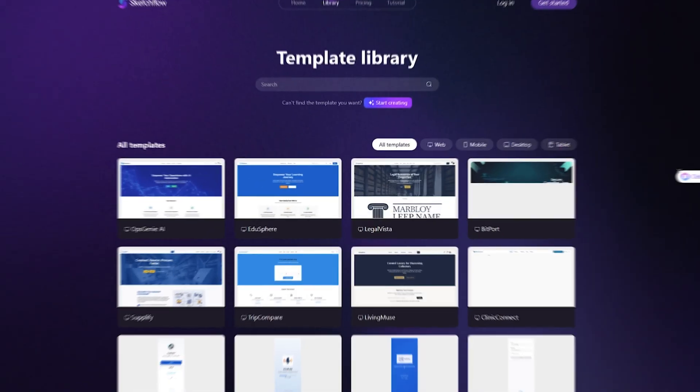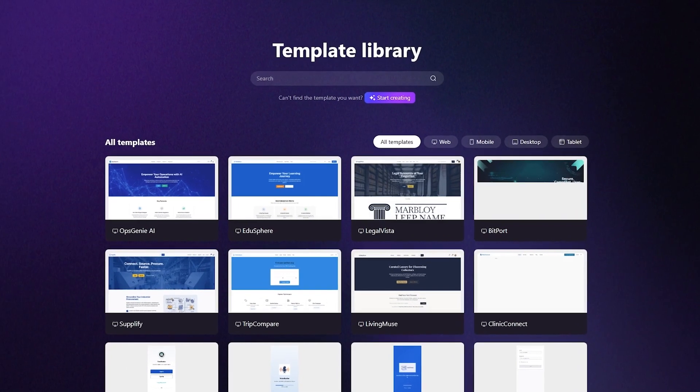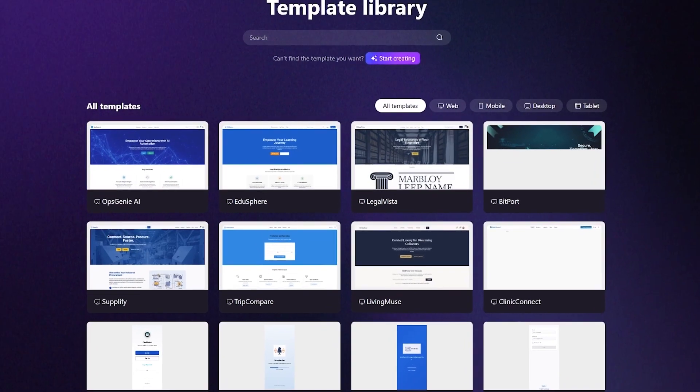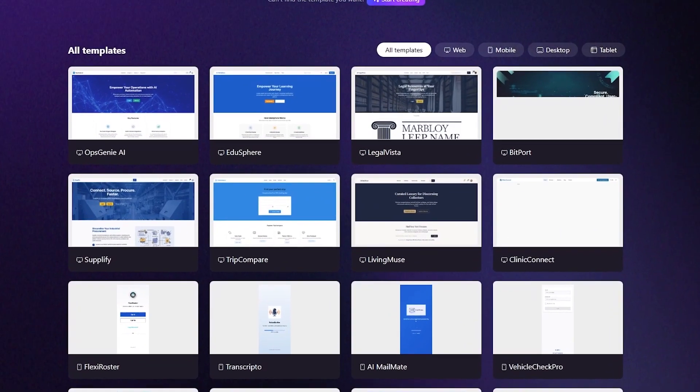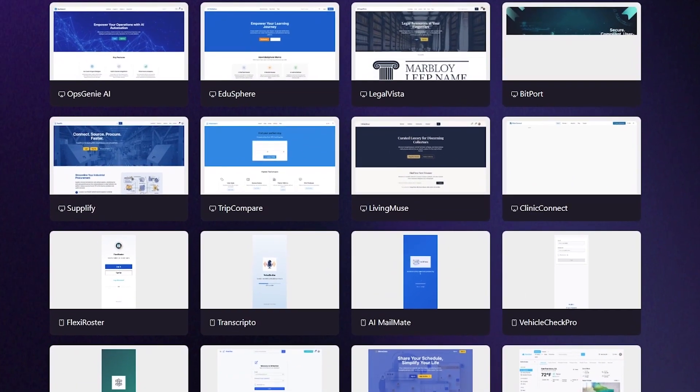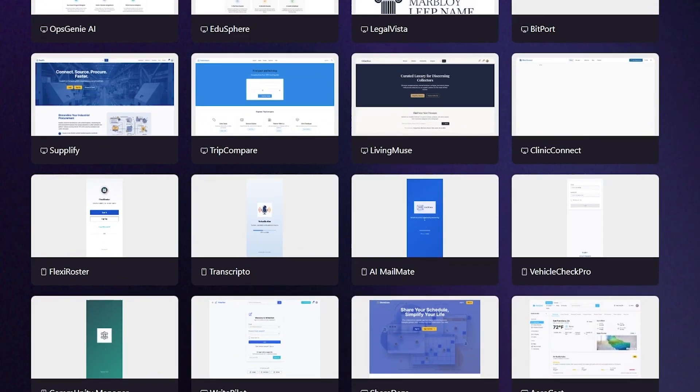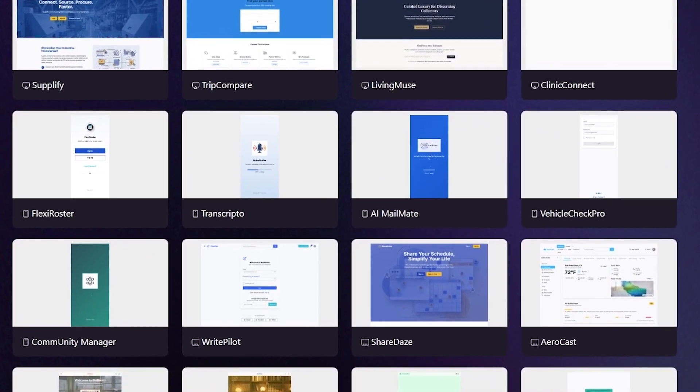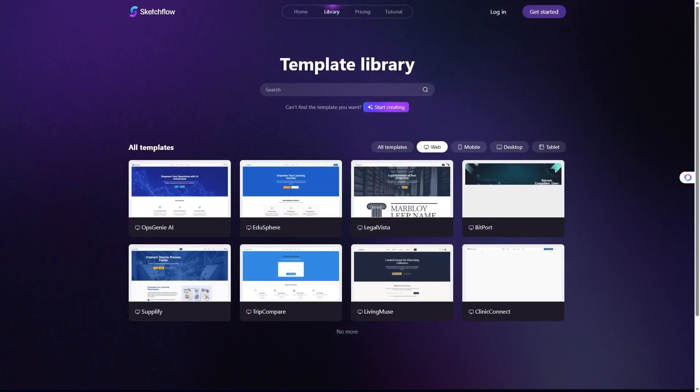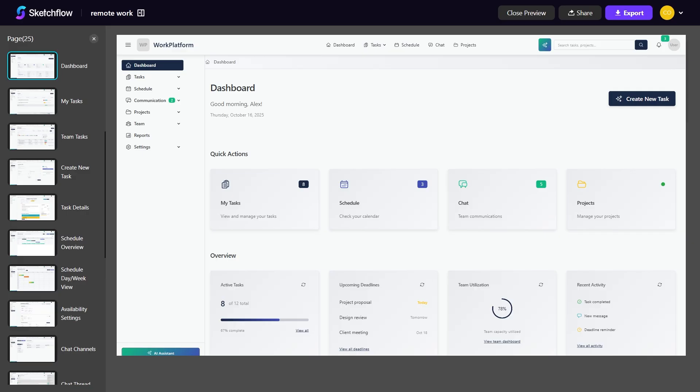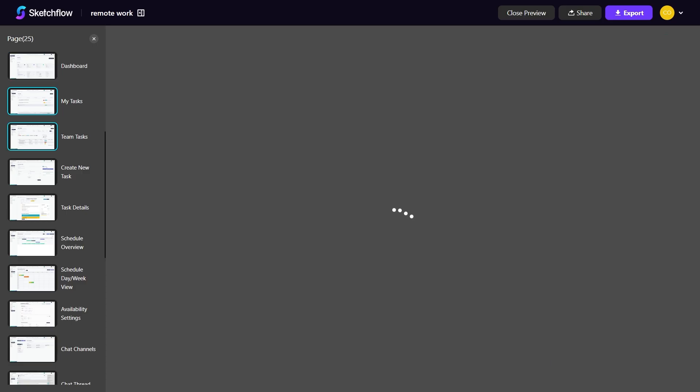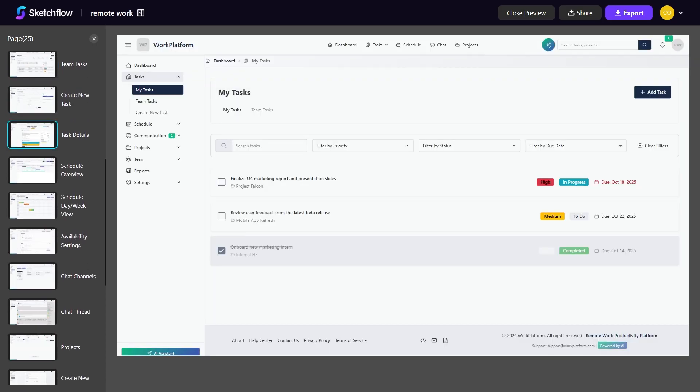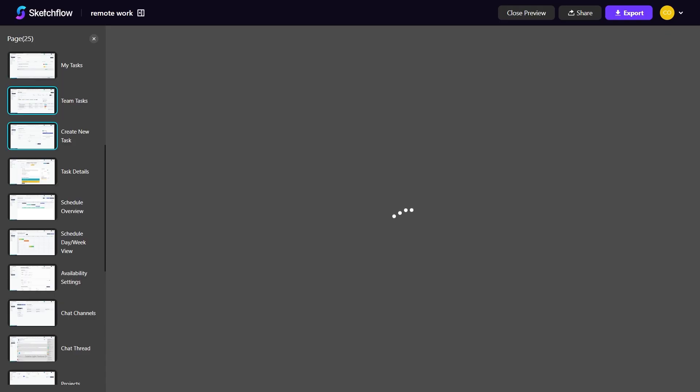What really separates Sketchflow from other AI design tools is its approach to building entire projects at once. Competing platforms typically require you to generate each page individually, entering a new prompt for every single step. This becomes frustrating and fragmented for real-world projects that often require 10, 20, or even 50 screens. With Sketchflow, you provide your information once and the platform generates an entire consistent multi-page project instantly. That level of efficiency is a huge advantage.